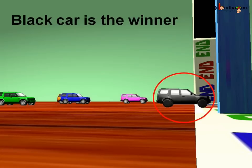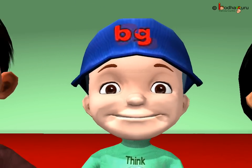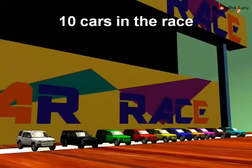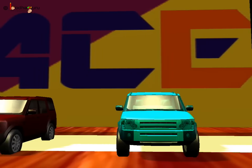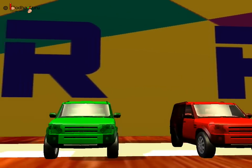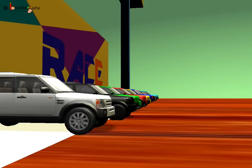We say, the black car came first in the race. Now, you can ask, why we tell it as first and not one? This is because one is a counting number. Counting numbers tell us how many, or they show the quantity. Like, in the race, we counted 1, 2, 3, 4, 5, 6, 7, 8, 9, 10. There are 10 cars in the race.